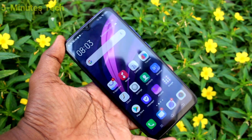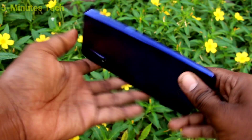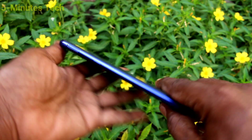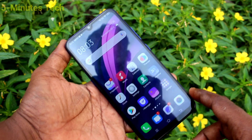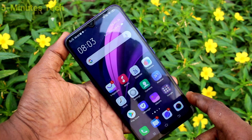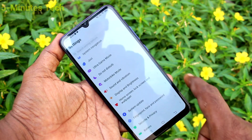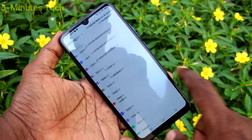Hi friends, this is 5mstek YouTube channel. Here is the OZNX smartphone. In this video you will learn how you can change wallpaper on an OZNX phone. First of all, go to the settings and click on home screen, lock screen and wallpaper.